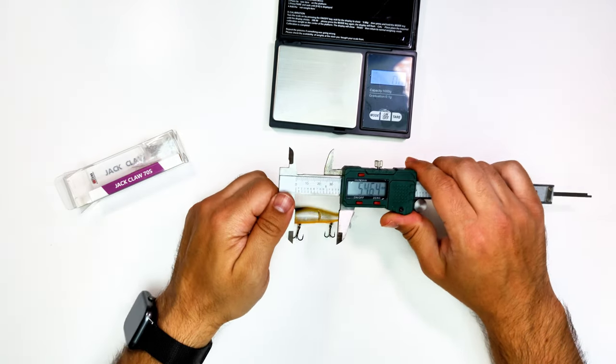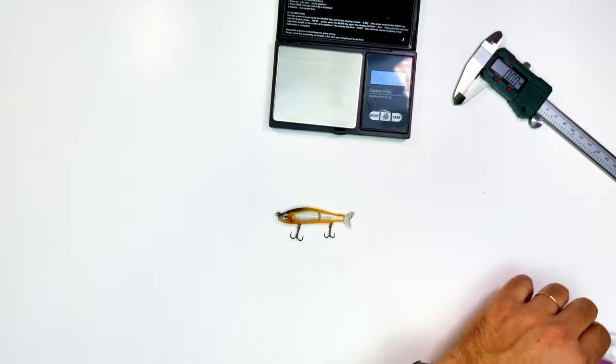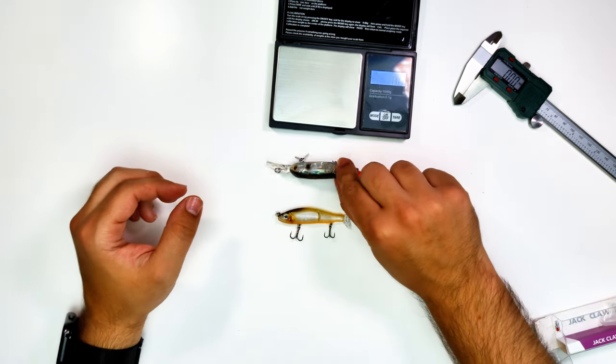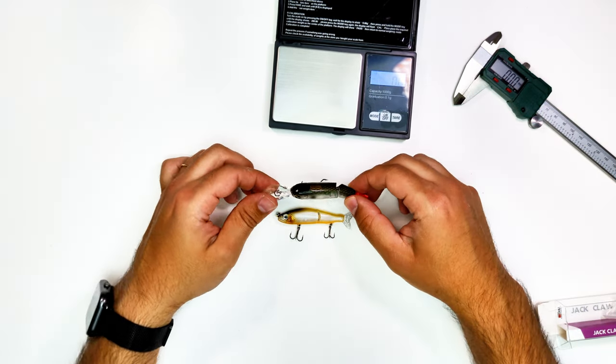I like this lure so much that I bought two of them by mistake.